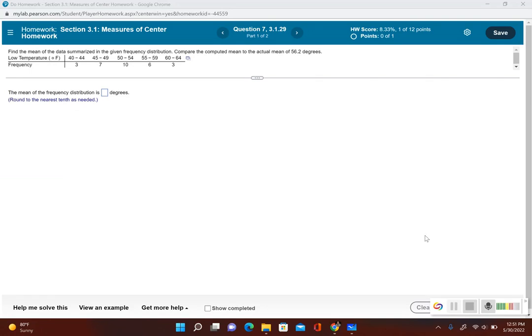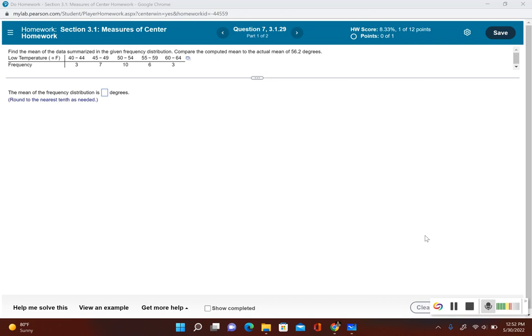In this problem we're going to find the mean given a frequency distribution. Take a look. First thing you should notice is we're not given a data set, so we can't actually compute the actual mean. When we have a frequency distribution, all we can do is find an approximation.